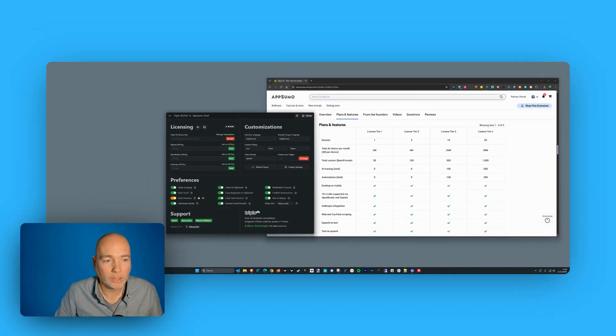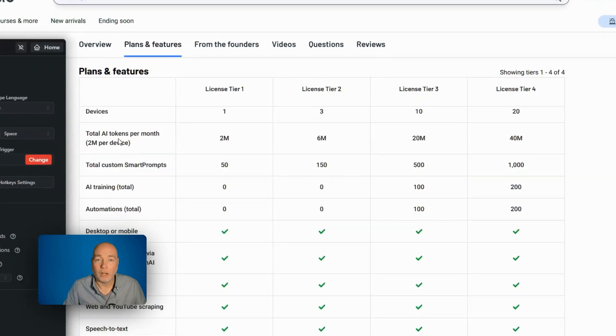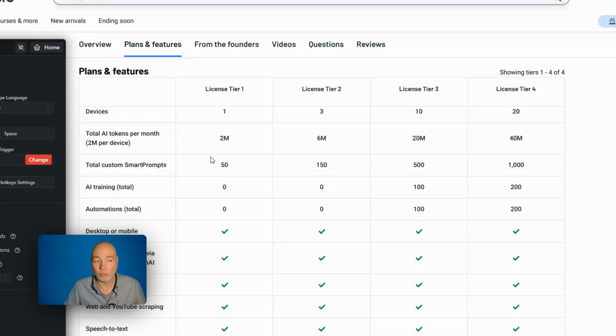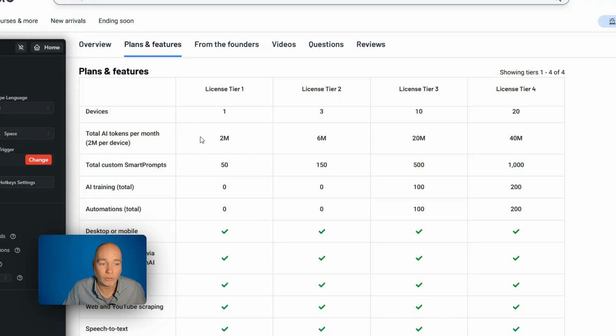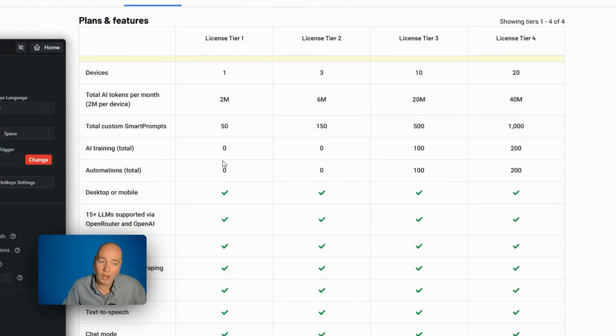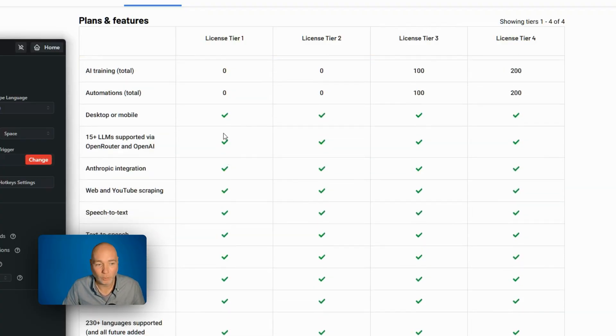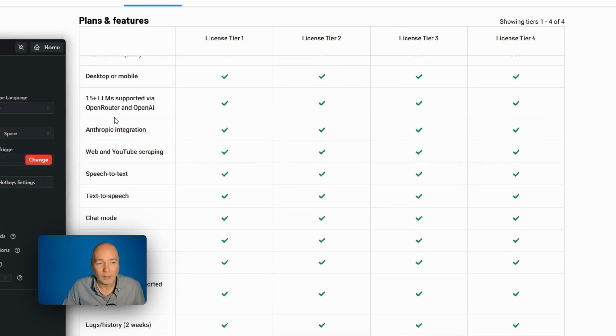We've got the features down the side. Each tier gets you a different set of tokens. Those tokens are what pays for the AI each month. You can have smart prompts. You can do some AI training, which I can't show you because I've got zero, and I can't show you automations because I'm tier one.